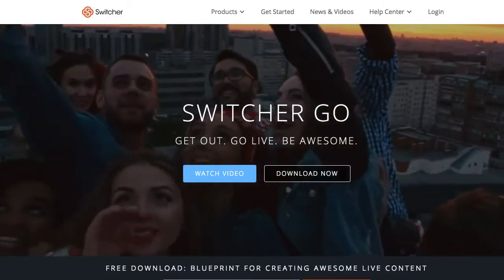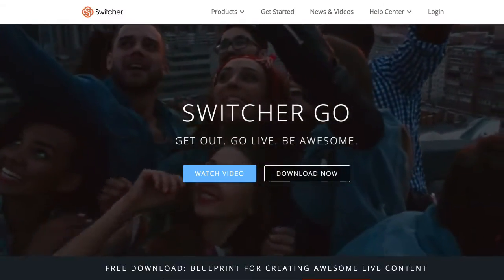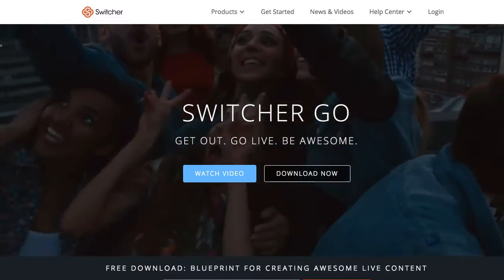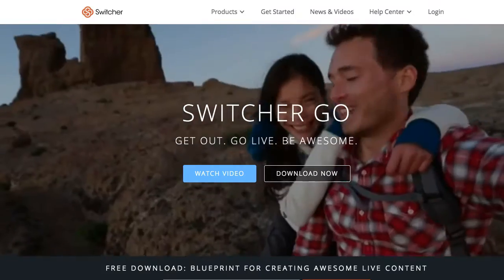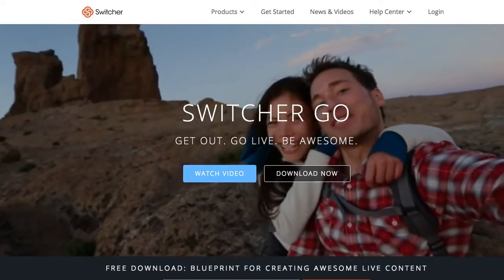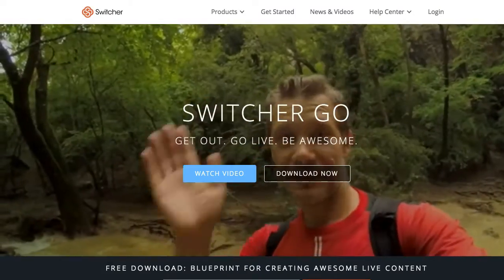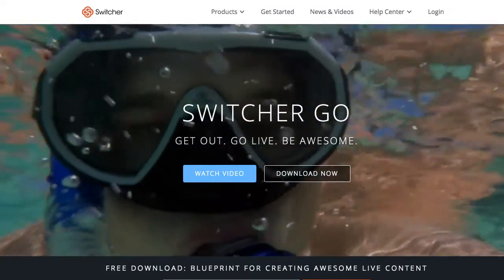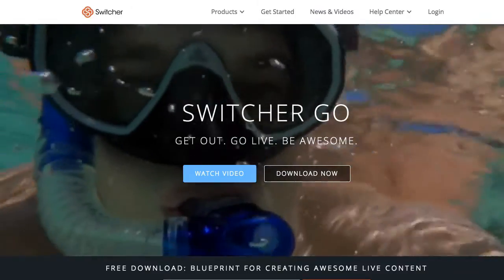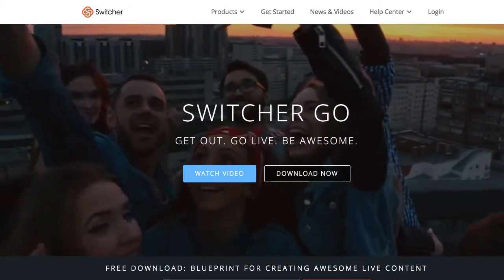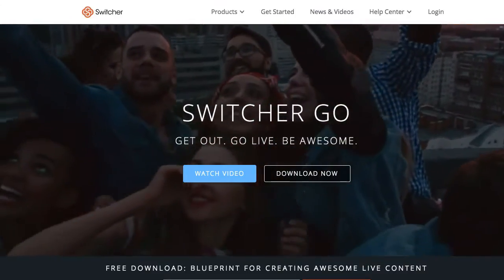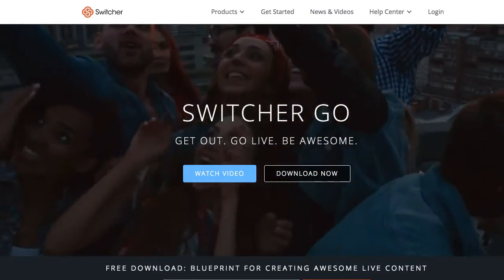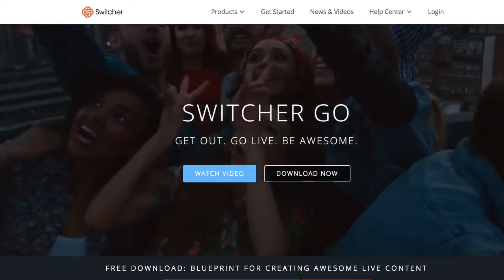The app I want to introduce you to today is called Switcher Go. It's only available on iOS, so head over to the Apple App Store and download this app.